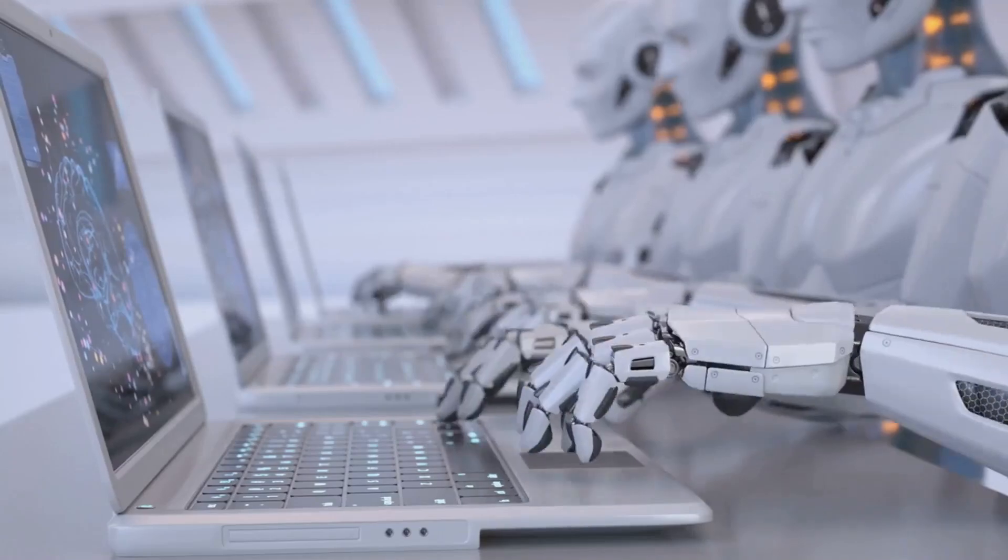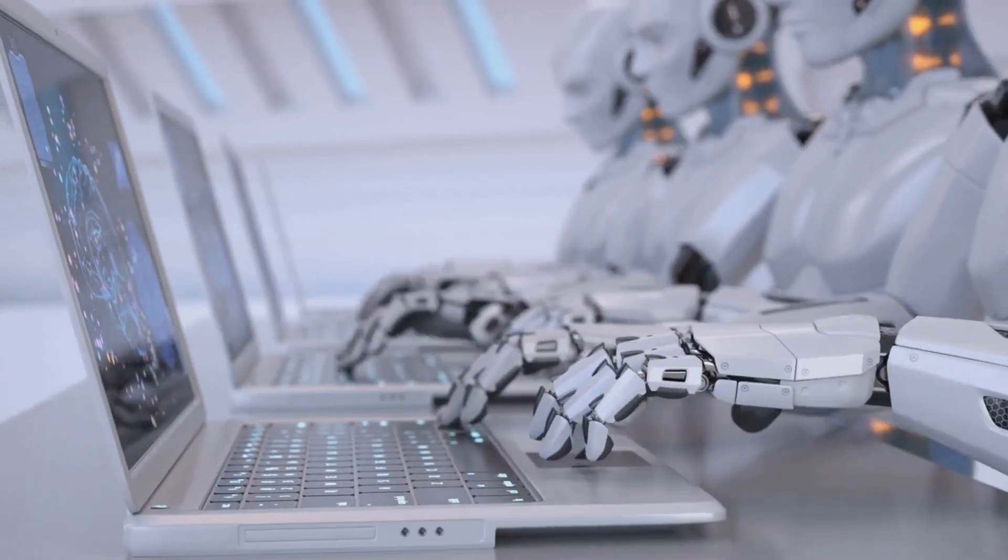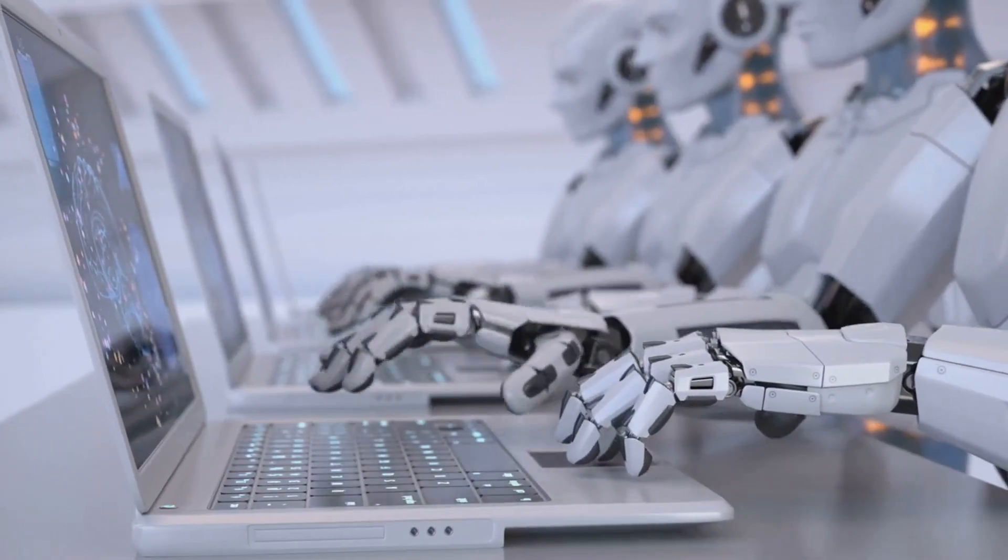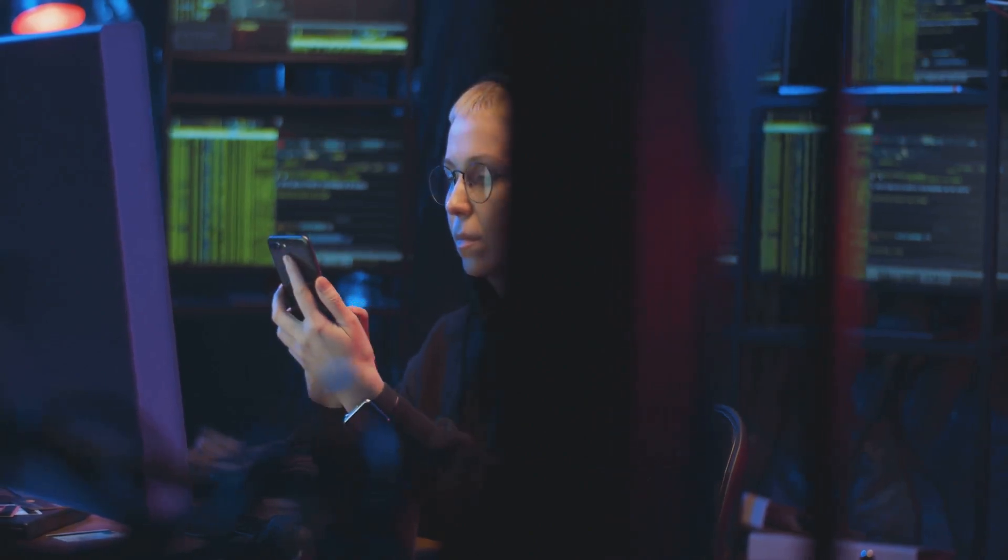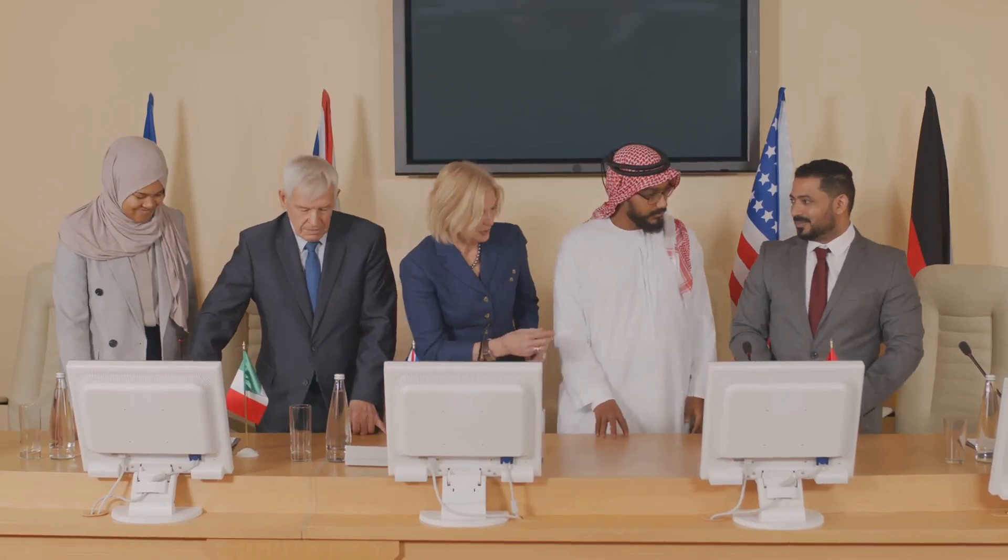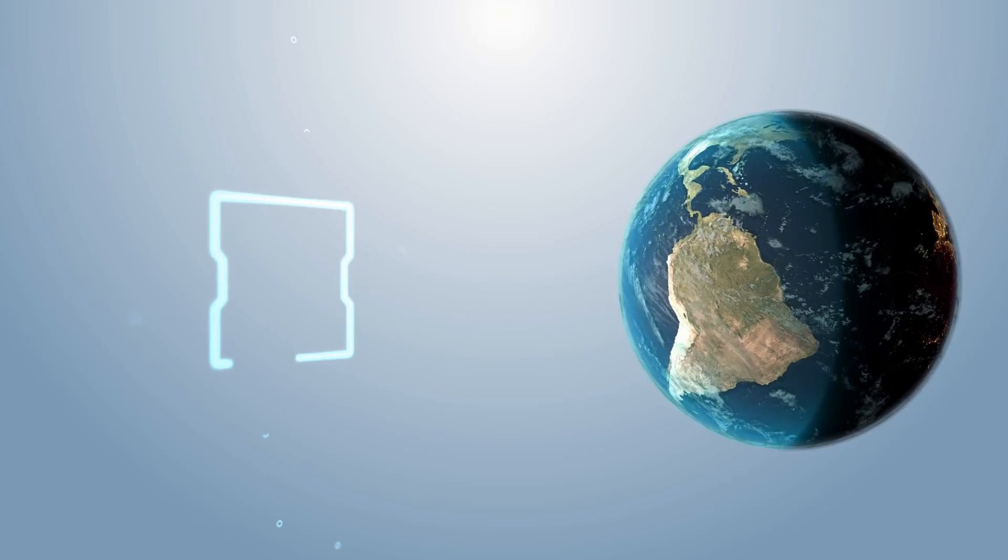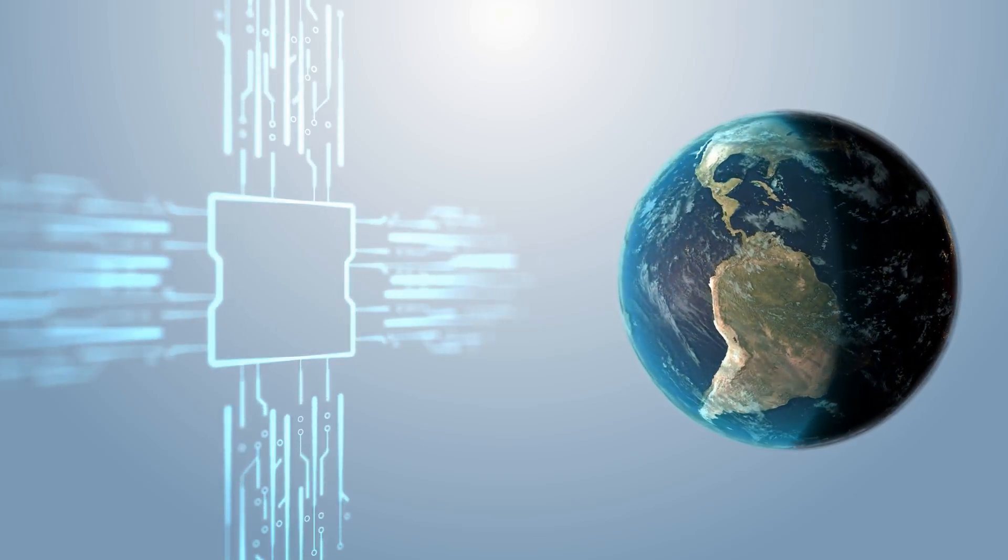Lots of humans will lose their jobs, and it will happen quickly. The potential for misuse of superintelligence is alarming. Global cooperation is essential to prevent misuse for malicious purposes. The stakes are too high to ignore the potential for misuse.